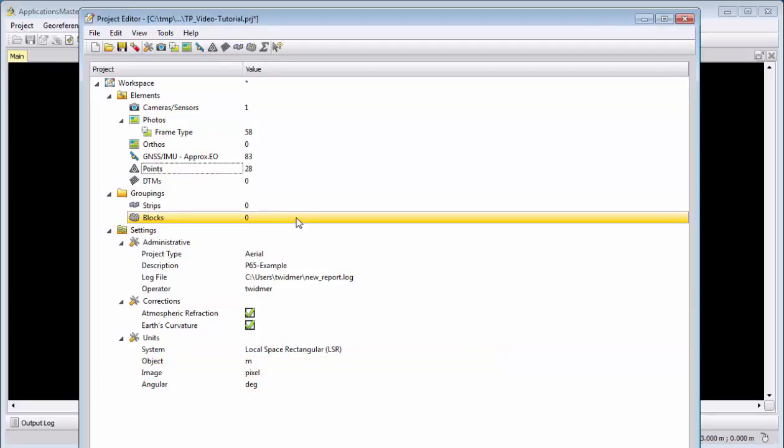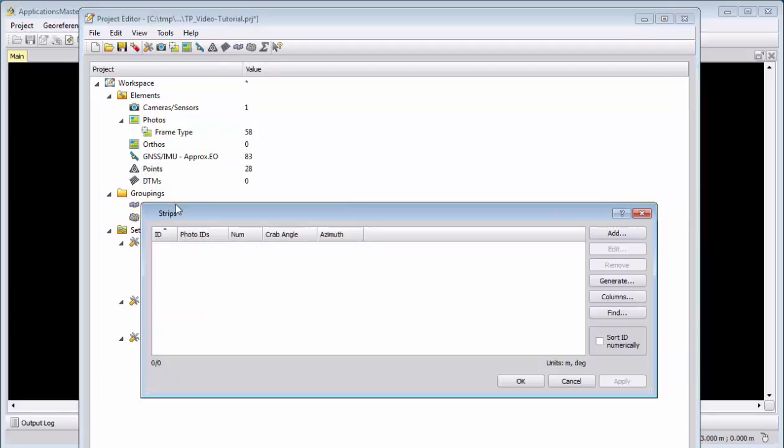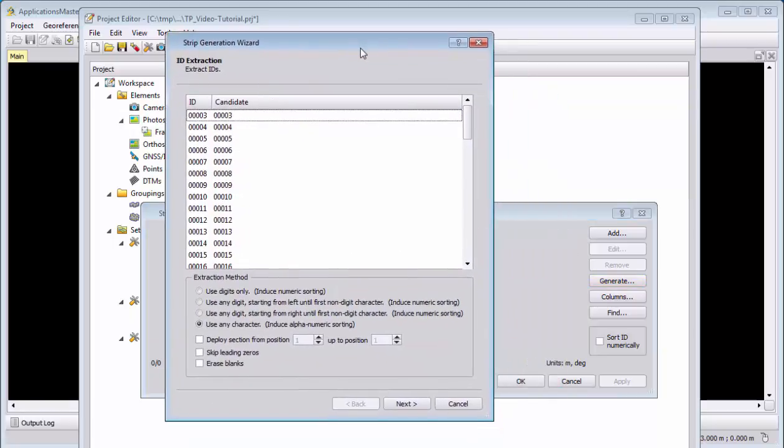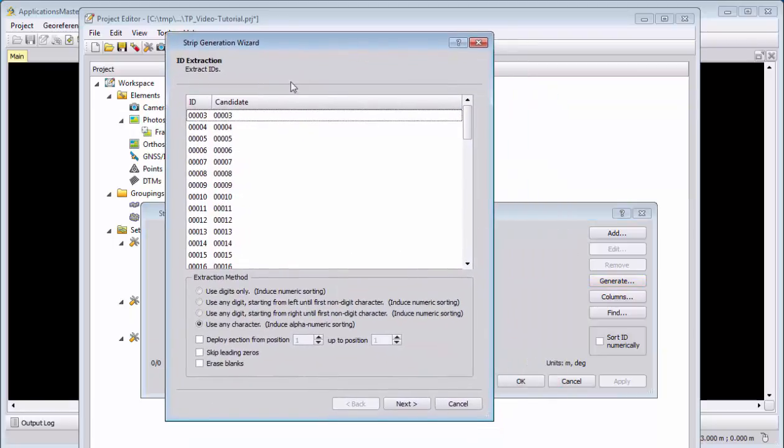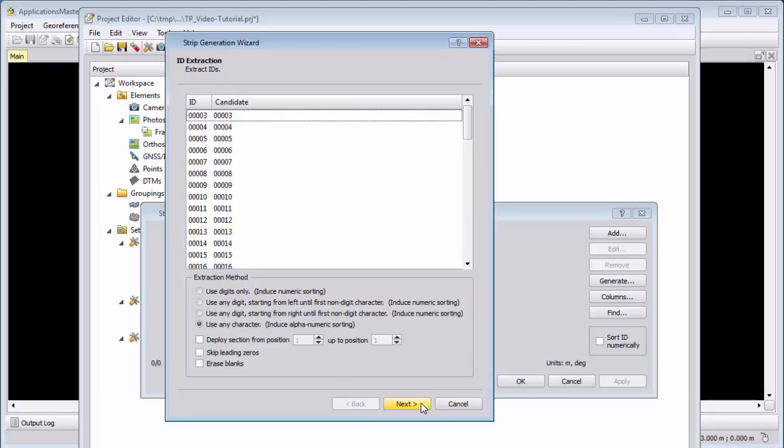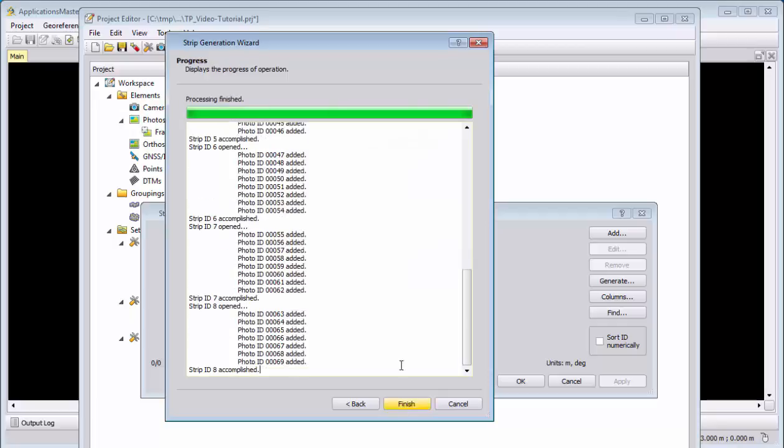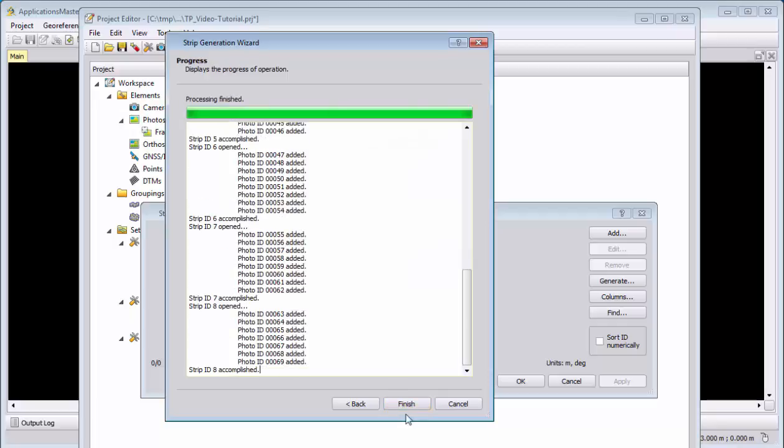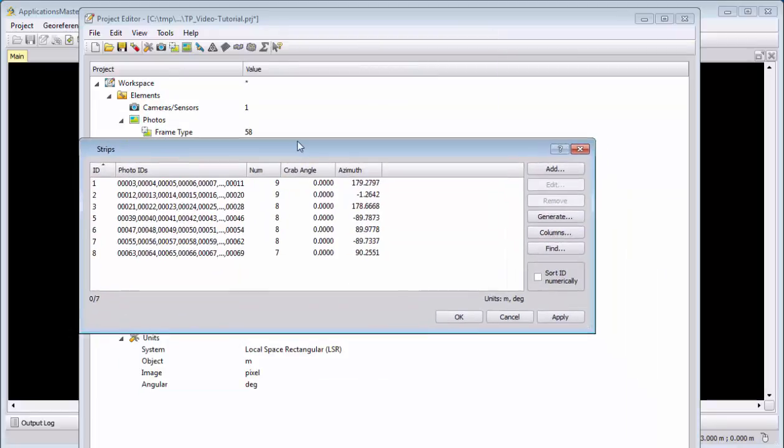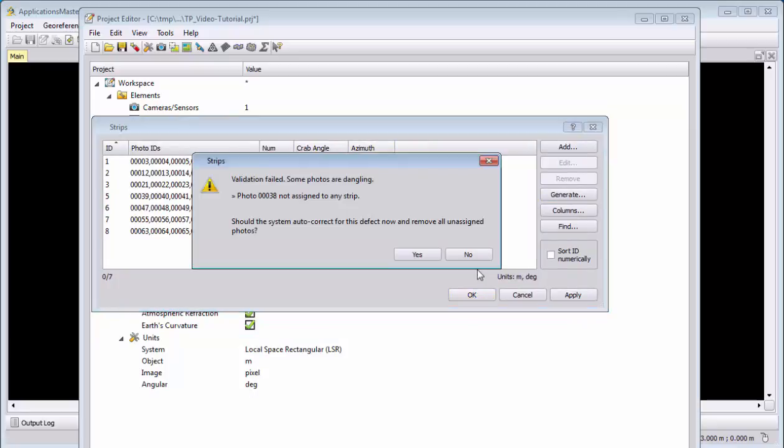And we can define our strips. We will generate the strips automatically. We need them later on when we do the automatic tie point matching. We can see where the tie points are coming from different strips or not. We will keep the standard IDs. We will use here an azimuth of 5 degree tolerance and 100% distance tolerance. This is again part of the training what we can here change and how we can apply here for difficult datasets better values. And so we automatically created them.